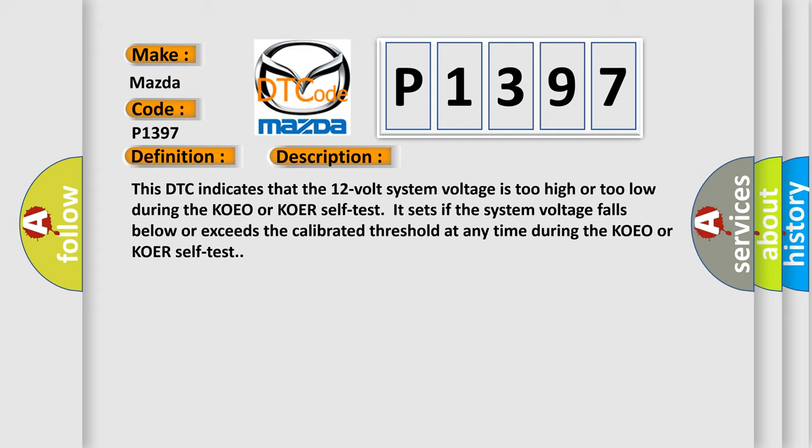It sets if the system voltage falls below or exceeds the calibrated threshold at any time during the KOEO or KOER self-test.